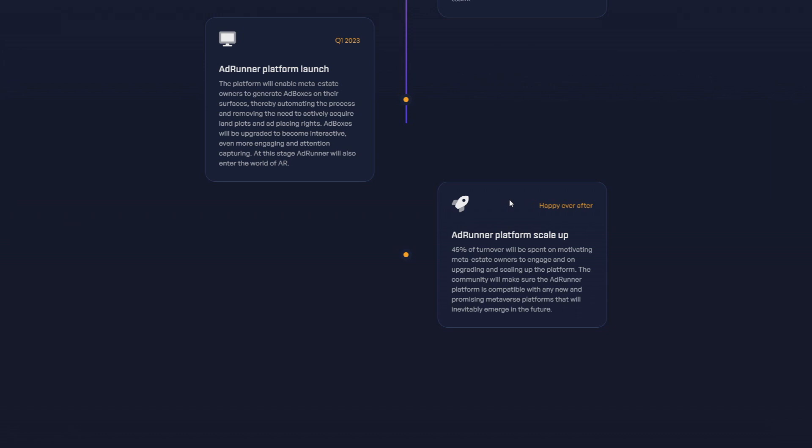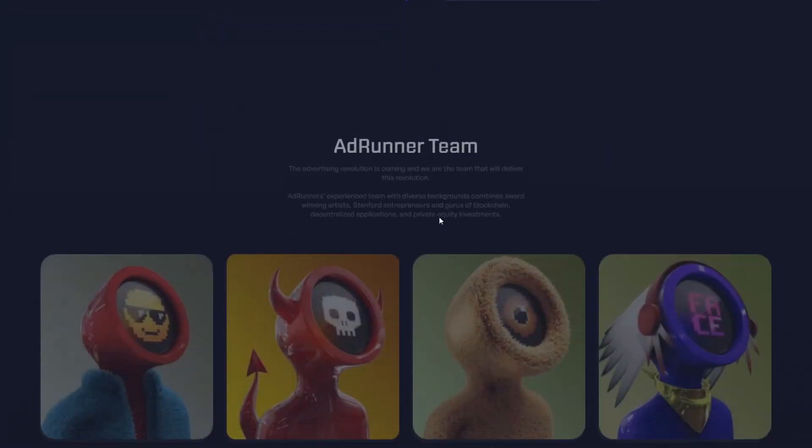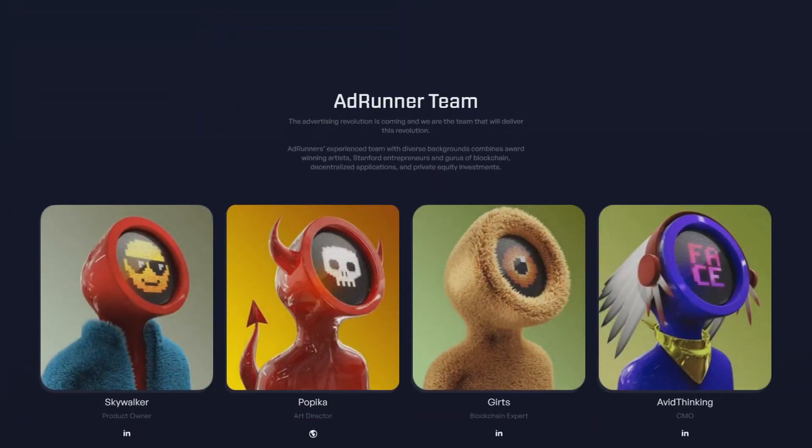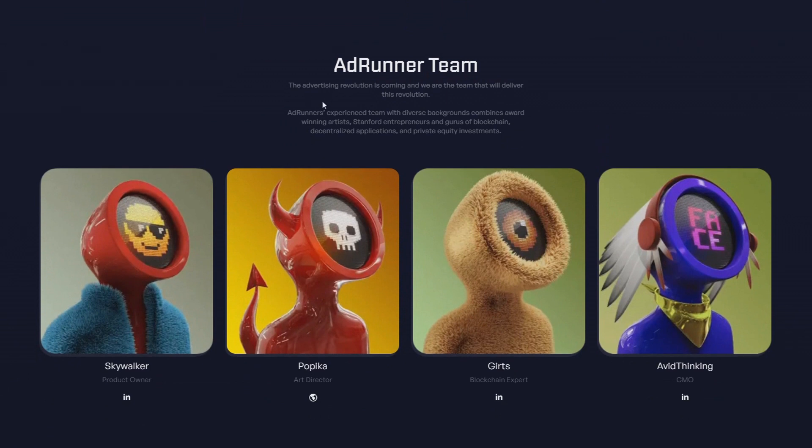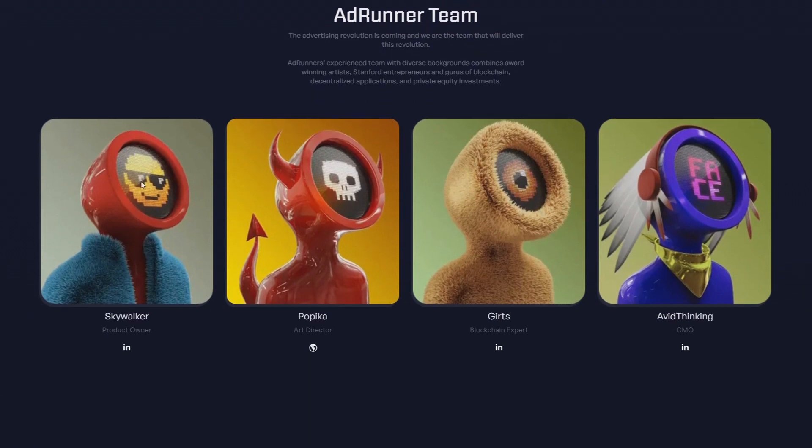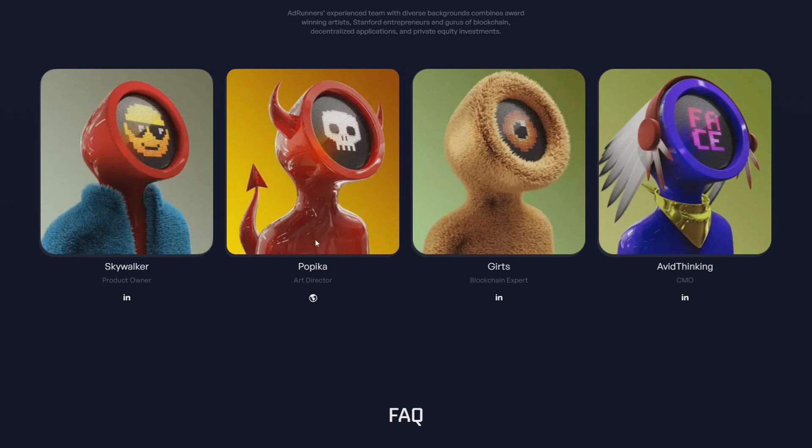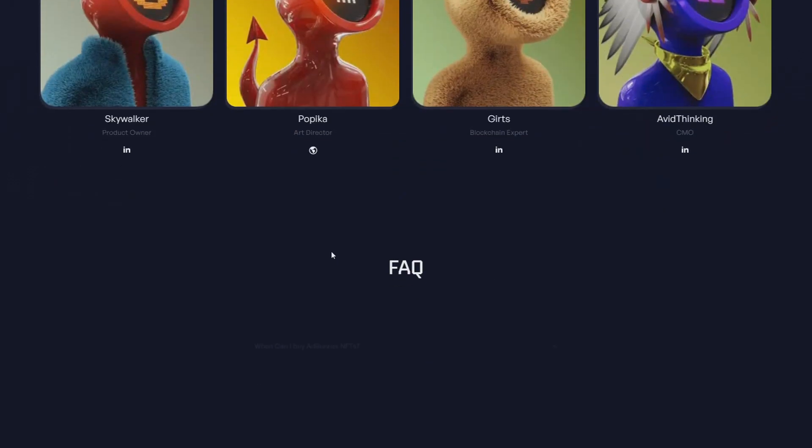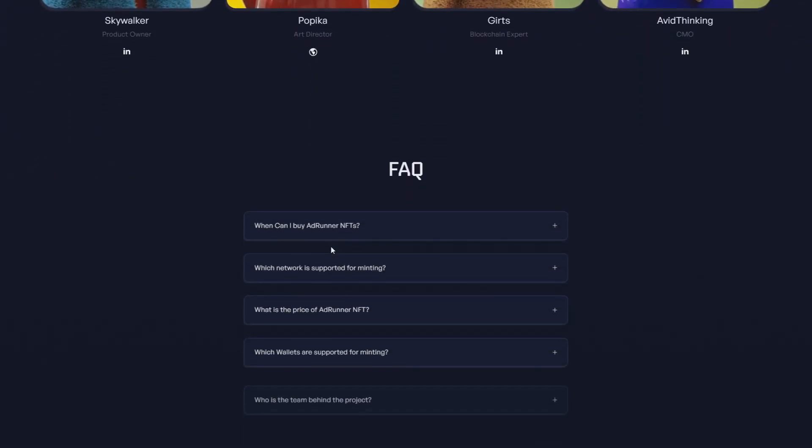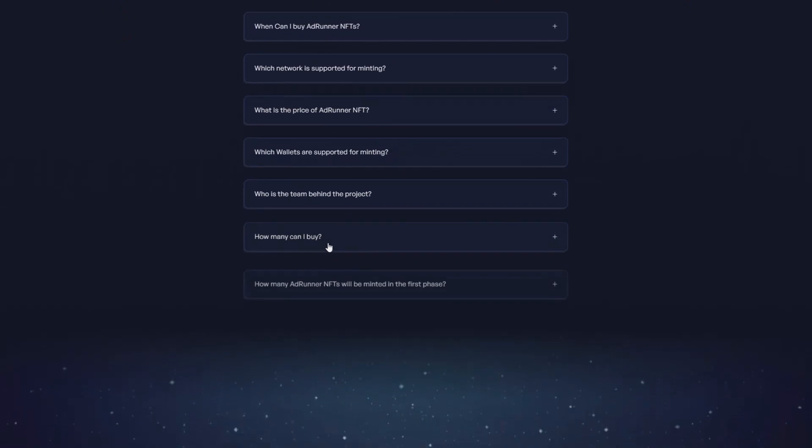Here we have the AdRunner team with their sites and LinkedIns: the product owner Skywalker, the art director Paprika, blockchain expert Geerts, and the CMO Aviator Thinking. Paprika, really great job, really great job.